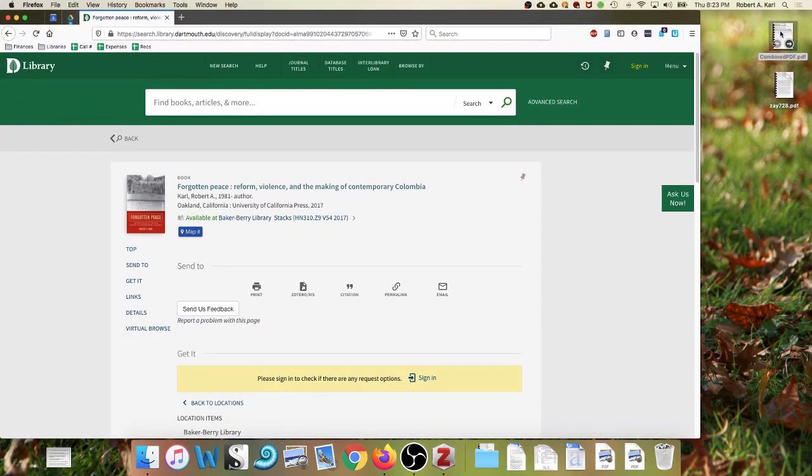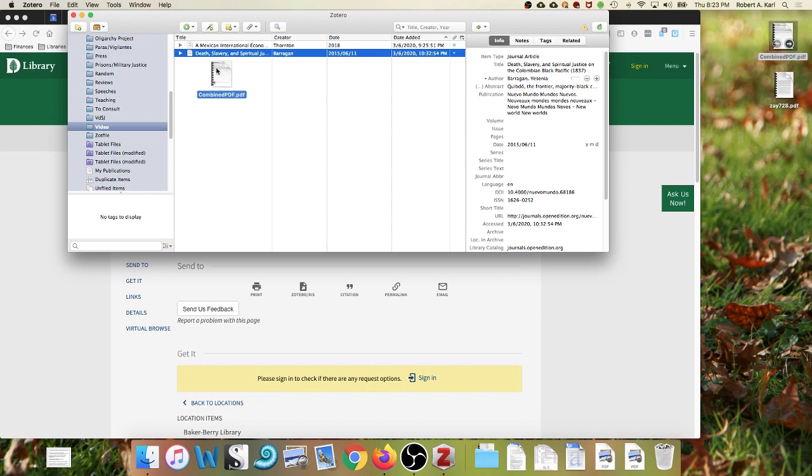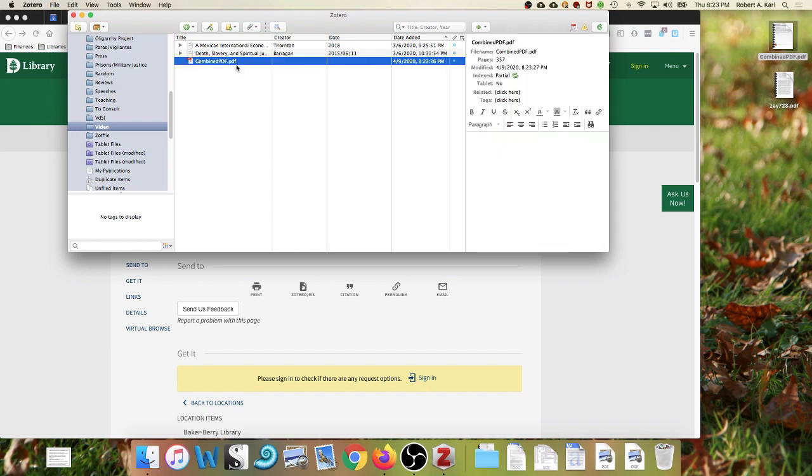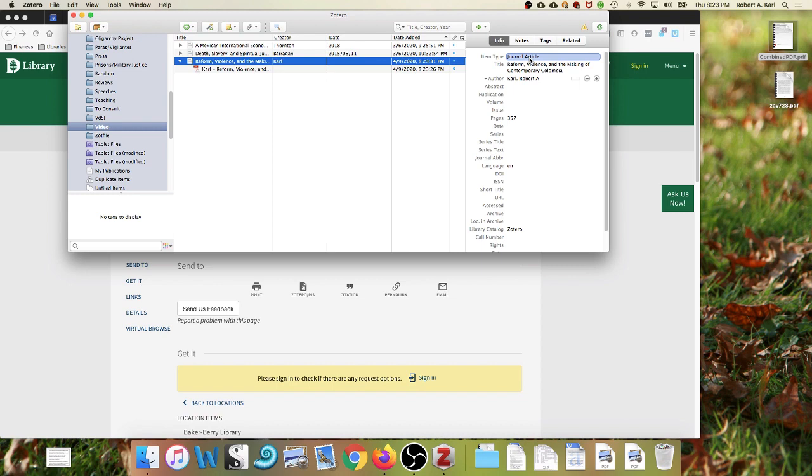For example, if we simply drop this merged PDF from JSTOR into the Zotero library, we can see that Zotero is going to create a new item and ZotFile is going to rename the PDF for us. However, a lot of the metadata has been missed. You can see these empty fields here. You can also see that the PDF has been misidentified as a journal article rather than as a book.